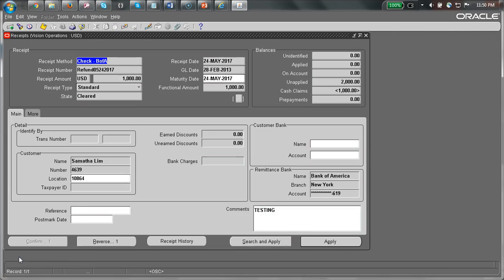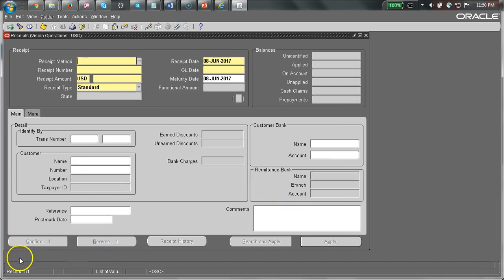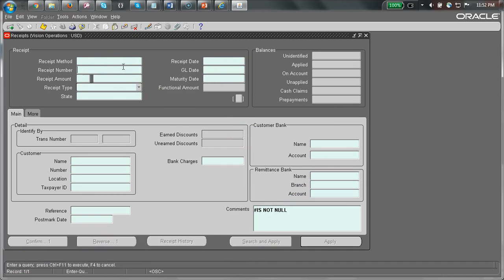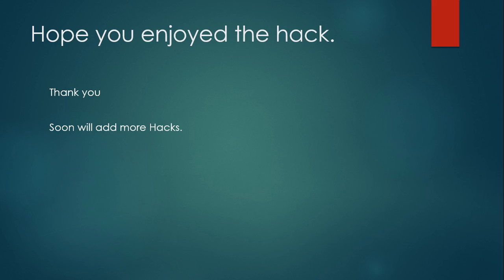Let's see how many records are there. You can just press F12. It will give you the number of records that are retrieved. I hope you have enjoyed this hack. Thank you. See you soon with more hacks.